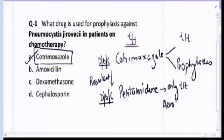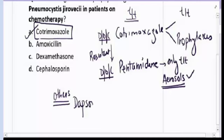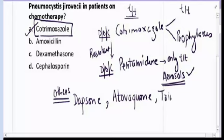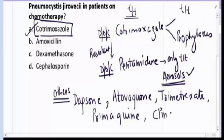The preferred route for pentamidine is aerosols. It is the drug of choice for cotrimoxazole-resistant cases. Other drugs effective against Pneumocystis jirovecii include Dapson (also used in leprosy), Atovaquone (also used in malaria), Trimetrexate (similar to Methotrexate), Primaquine (an anti-malarial and anti-protozoal drug), and Clindamycin.